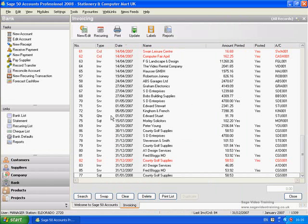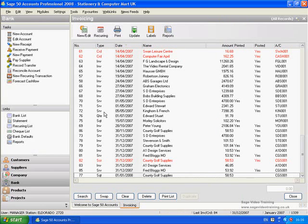So those are the smart links on Sage. And if any of you can find any on any of the other screens other than the invoicing one I've just shown you, then do let us know - there might be a little prize, I don't know, a nice lolly or something. So that's the end of the smart links.